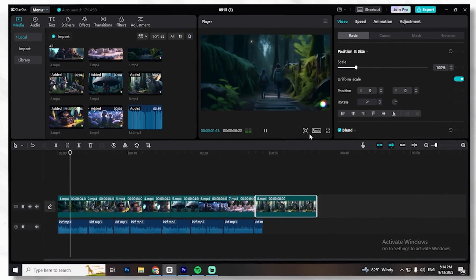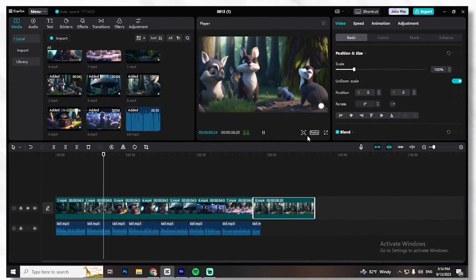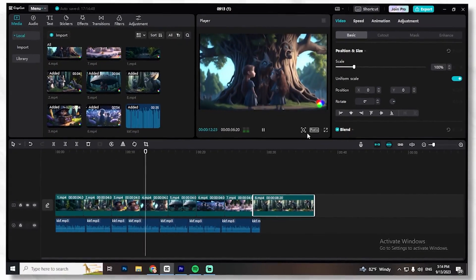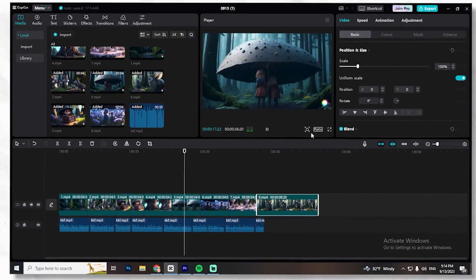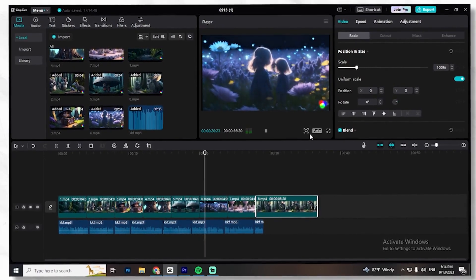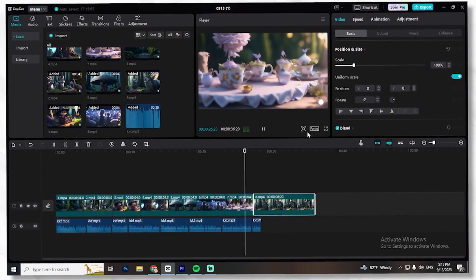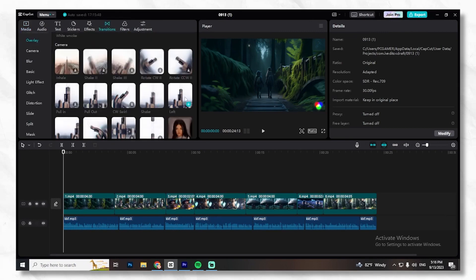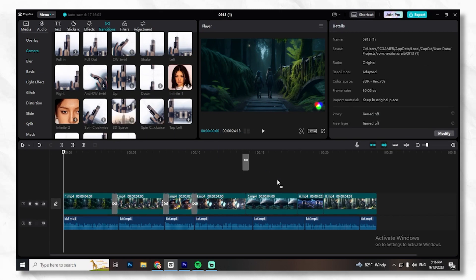After previewing the sequence, let's enhance the video with transitions and effects. Use the left or right transition between every two videos to give them a polished appearance. Feel free to choose any transition that suits your style.